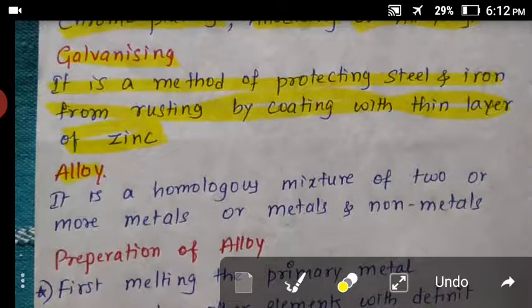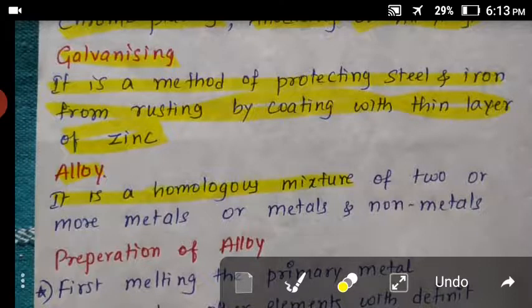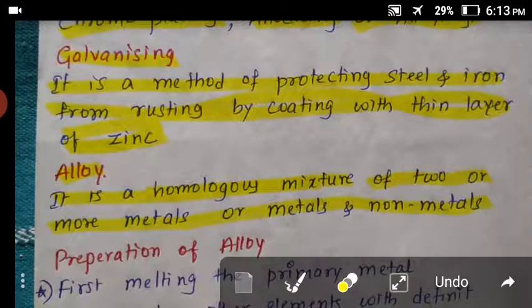Next point: what is an alloy? An alloy is formed by mixing metals, or mixing metal and non-metal. It is a homogeneous mixture of two or more metals, or metals and non-metals.